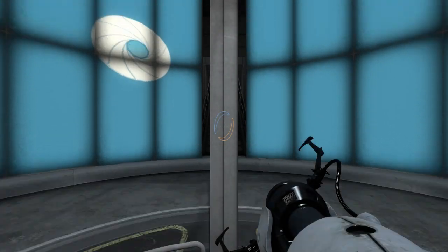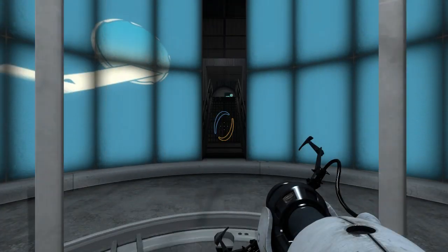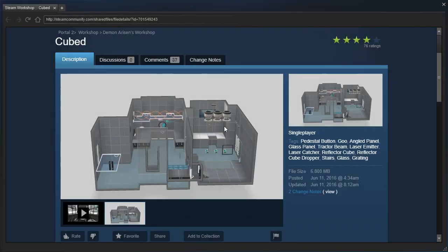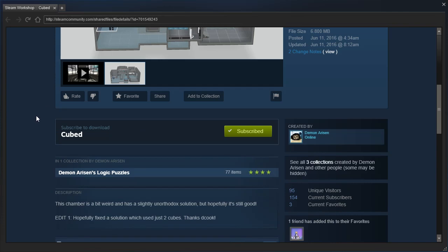Hey guys, I'm LB, and let's check out Cubed by Demonarisen.